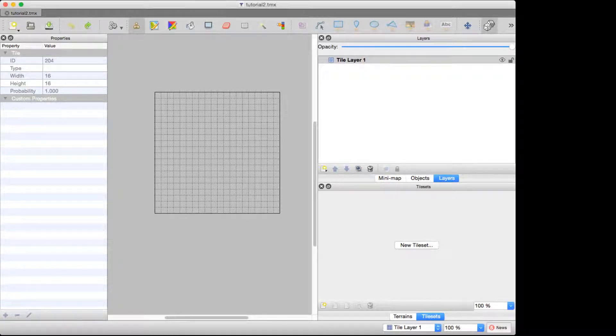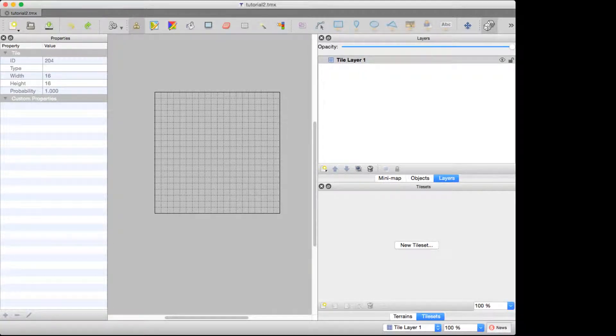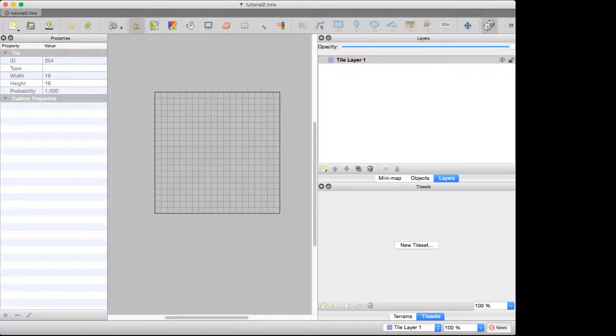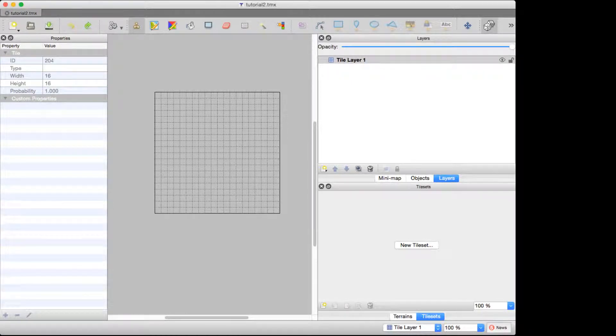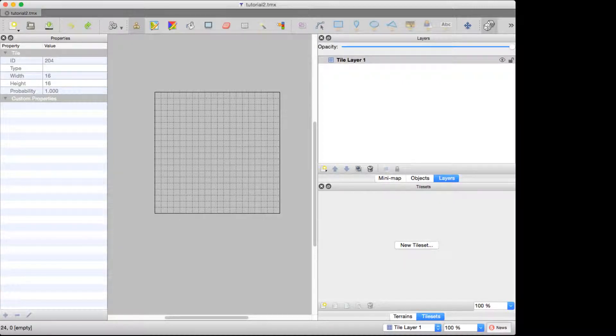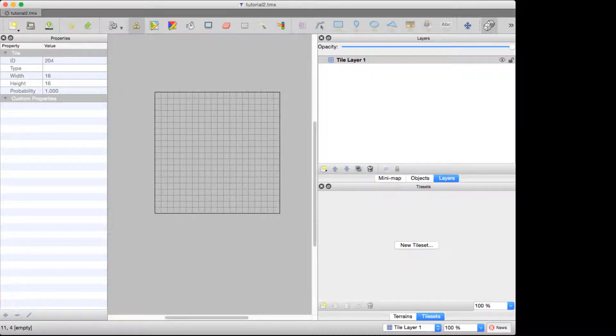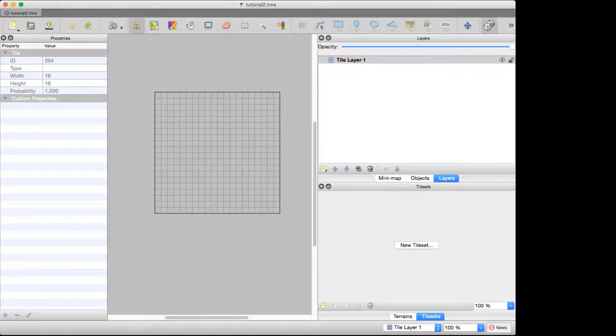Tiled has a fantastic way of handling this, but the best way to show how great this tool is, is really to show the problem that it solves. I'm going to do this by starting from scratch. I've got a 20 by 20 map here and I haven't drawn anything in it.